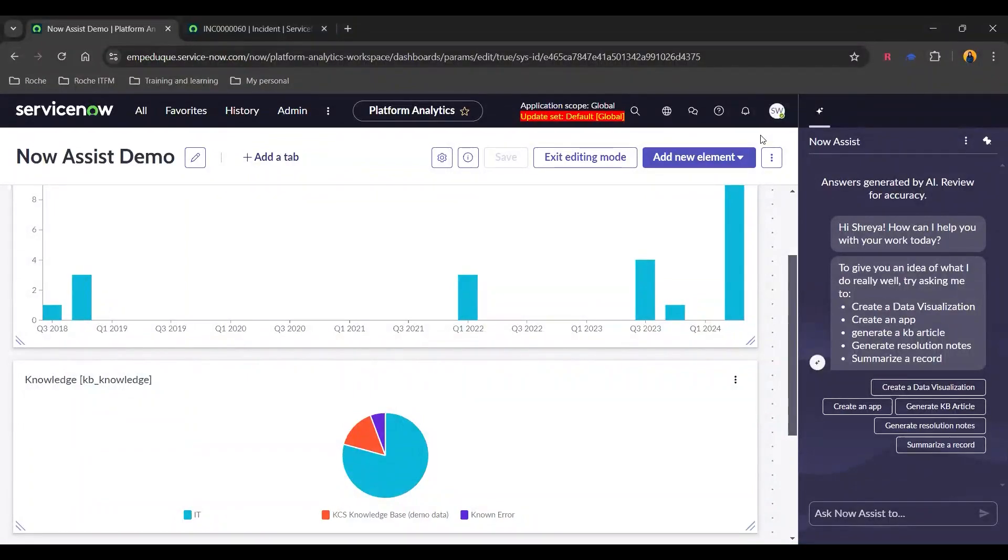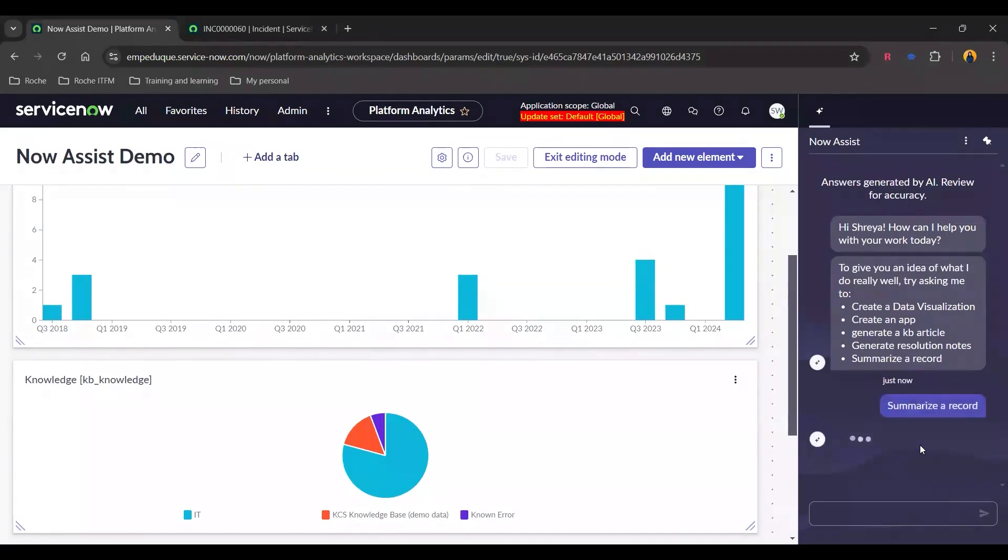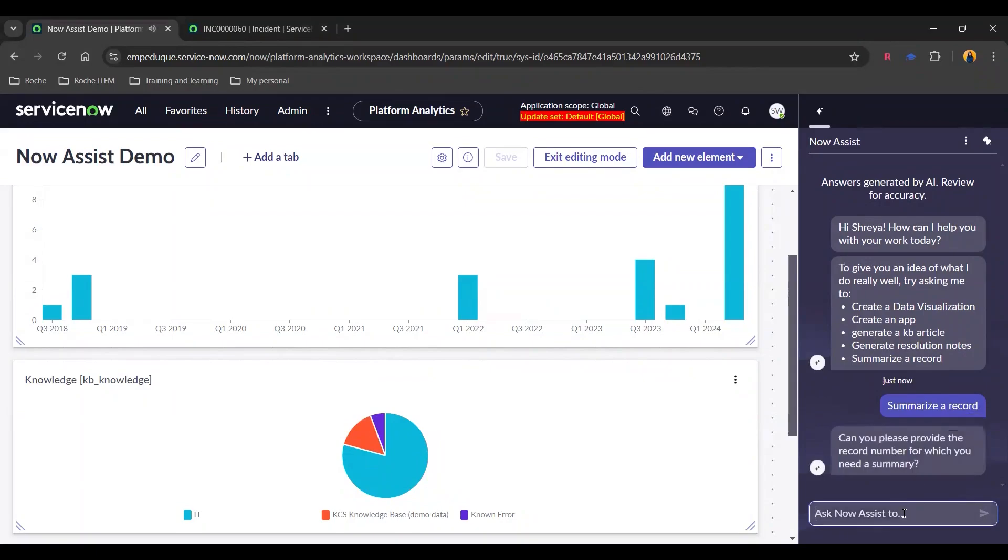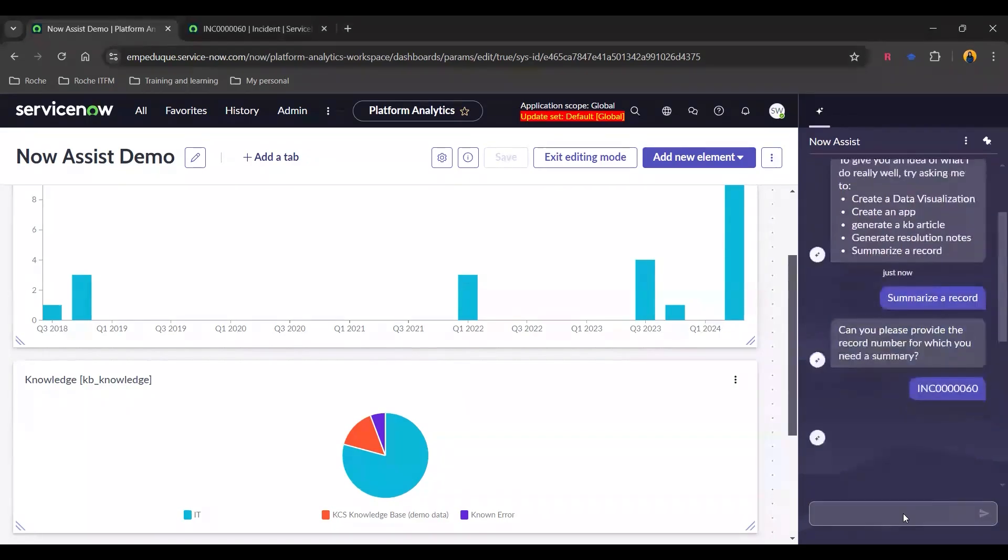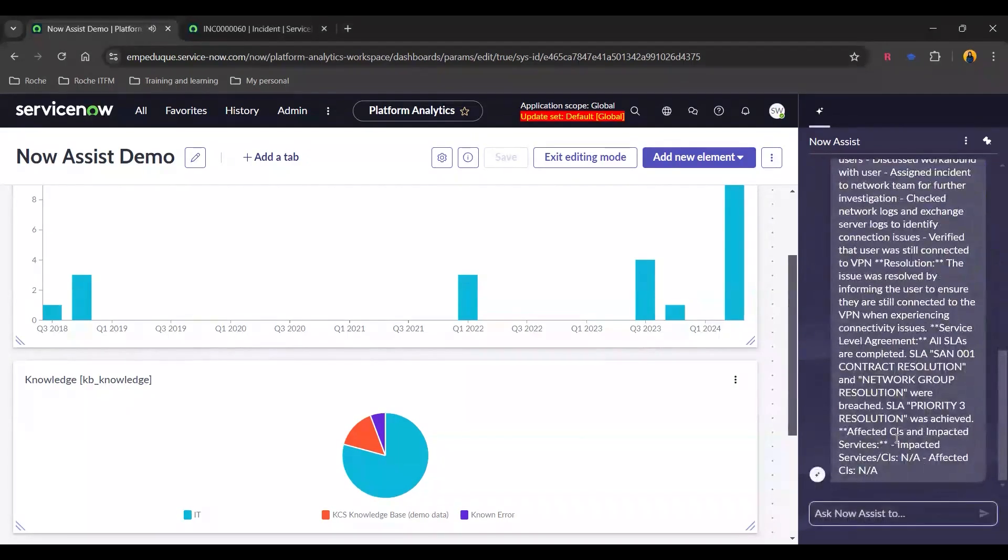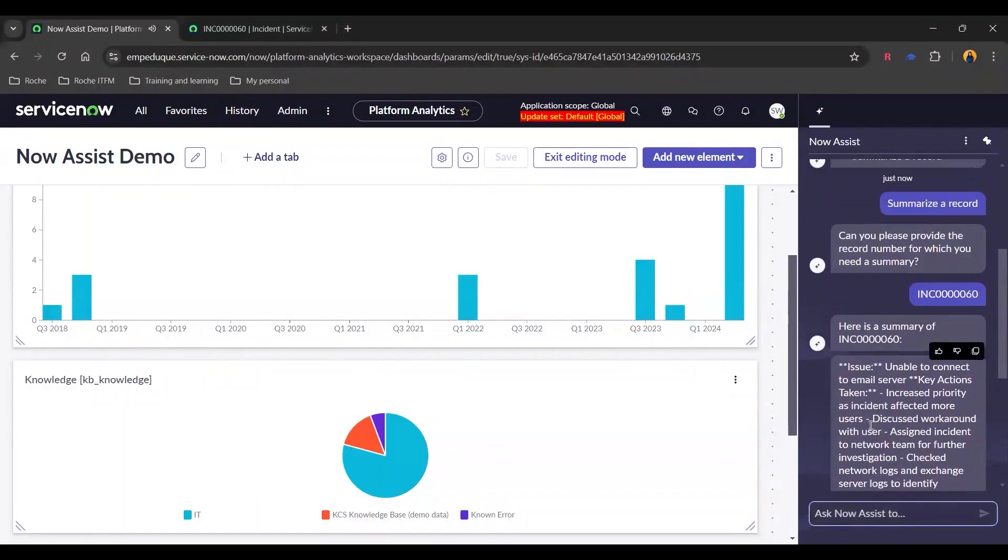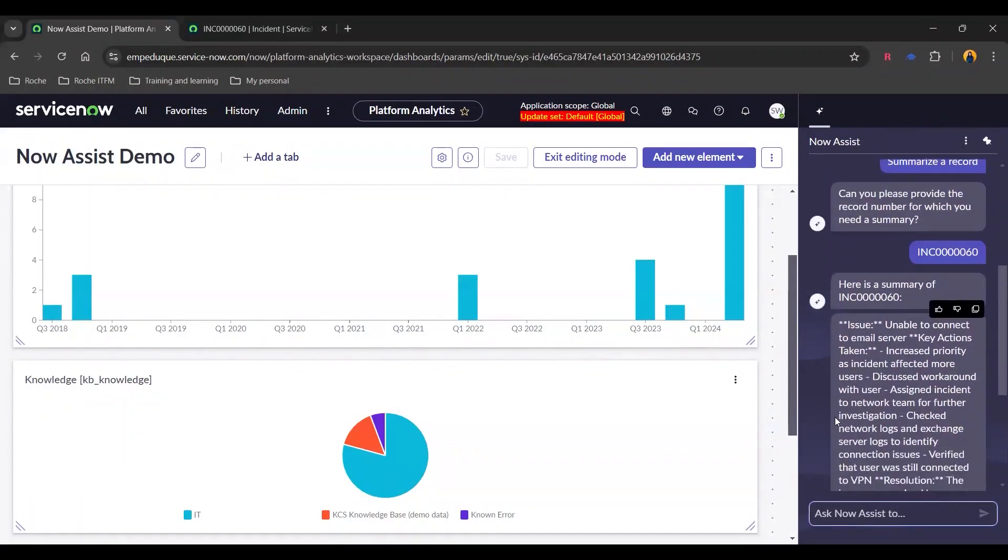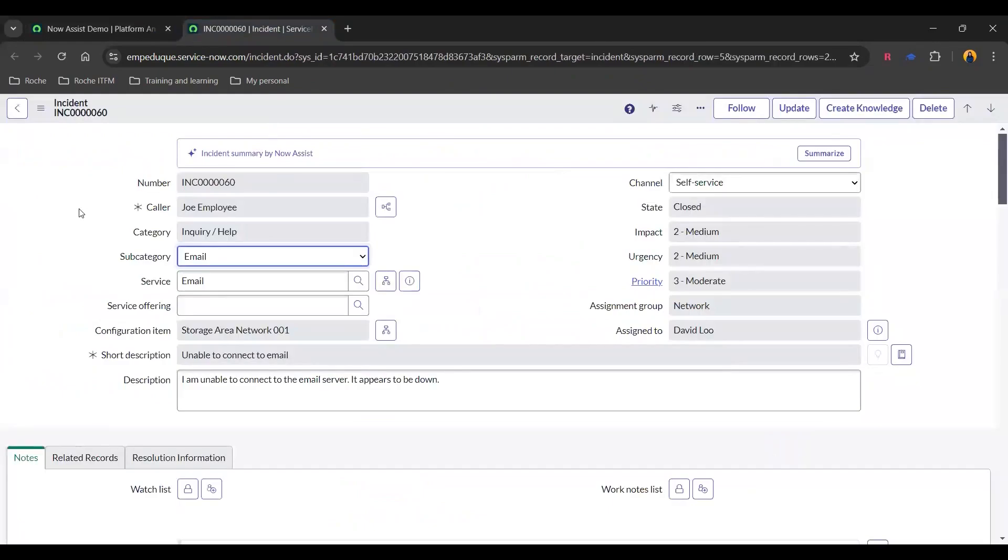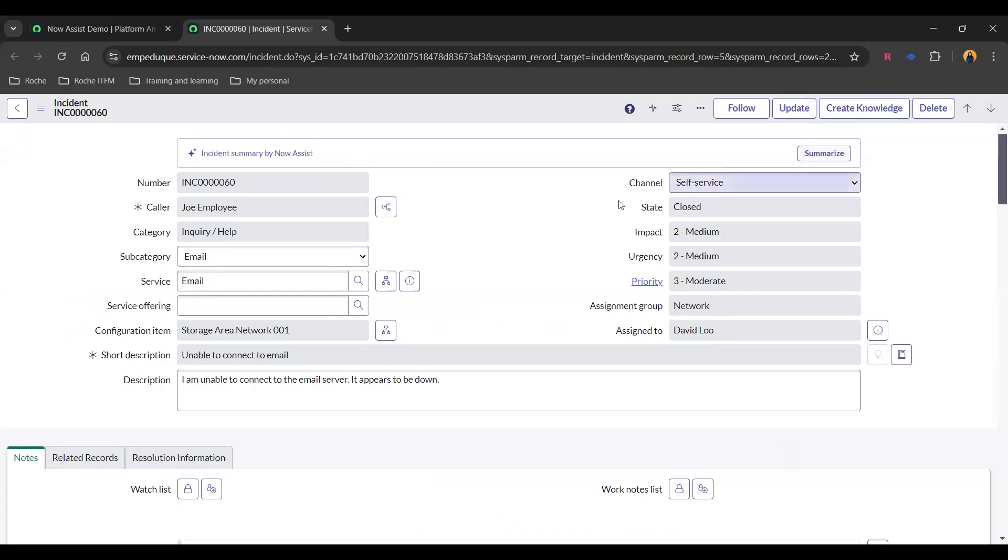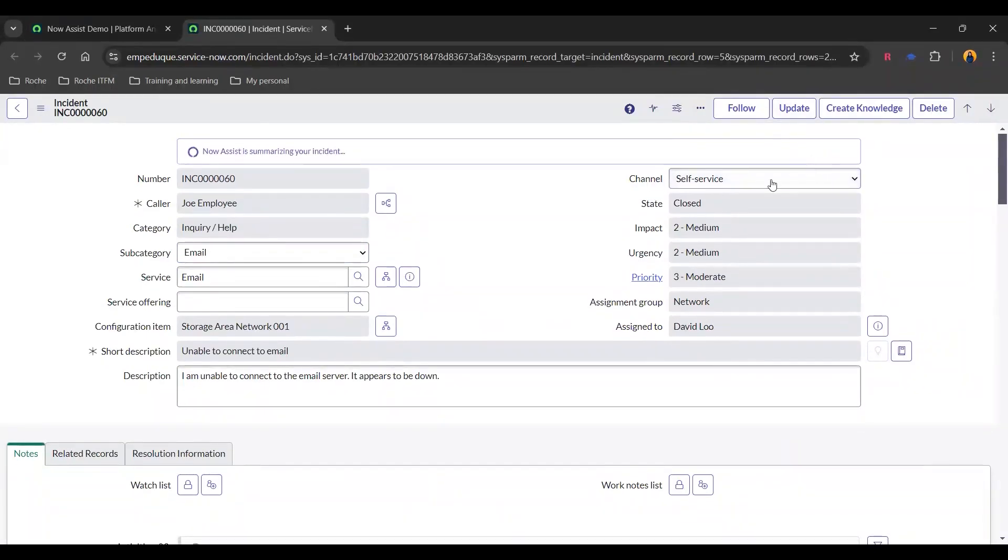So in this last part of the demo, I'm going to show you how we can summarize the record using Now Assist. So I've opened the Now Assist and let's just click on summarize the record. And here I need to put any record number for now I have selected one incident. And there we go. We have got a quick summary of what that incident is actually about. If we go directly on the incident itself, we can see a prompt right here by Now Assist. We can summarize it here itself on the incident. So I'll click on summarize.